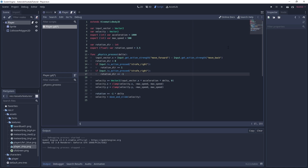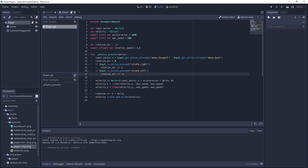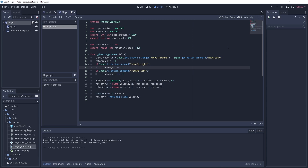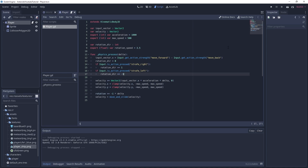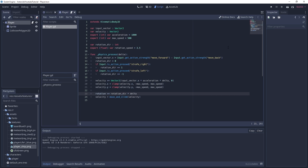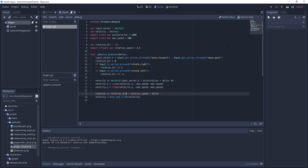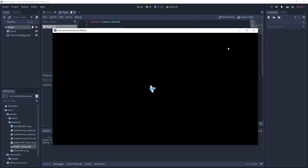At the start of every frame we set rotation_direction to 0. Then we use strafe_right and strafe_left input actions to increment it to +1 or -1. Using increment instead of assignment means pressing both at the same time results in 0. So rotation_direction can only be 1, -1, or 0 at any given time. Let's use this variable and the rotation_speed variable to drive the player's rotation.